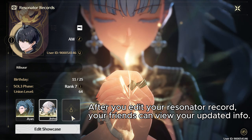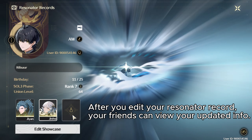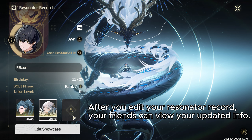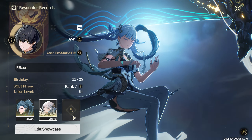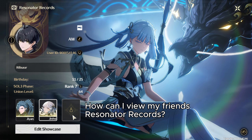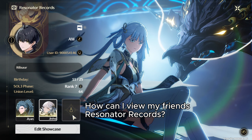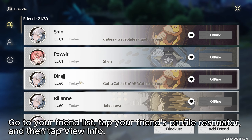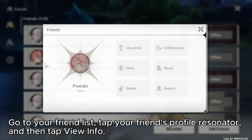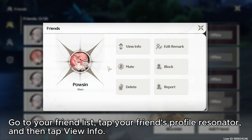After you edit your resonator record, your friends can view your updated info. To view your friends' resonator records, go to your friend list, tap your friend's profile resonator, and then tap view info.